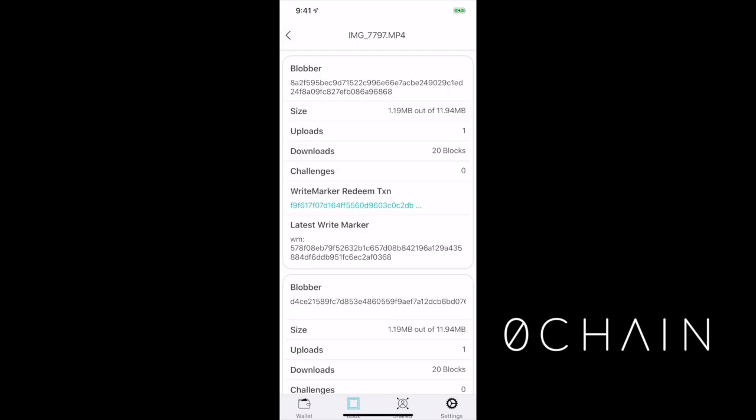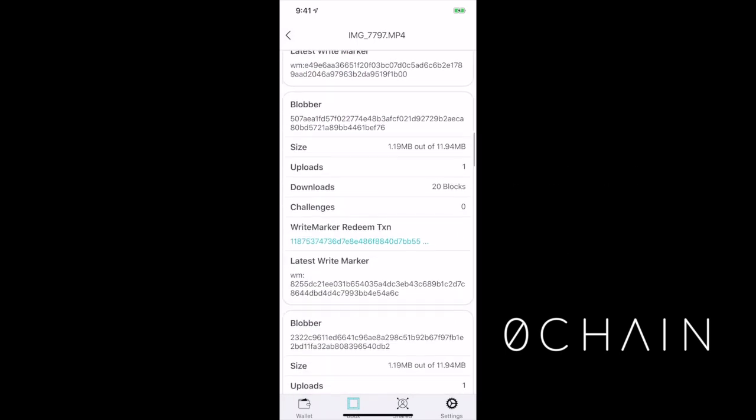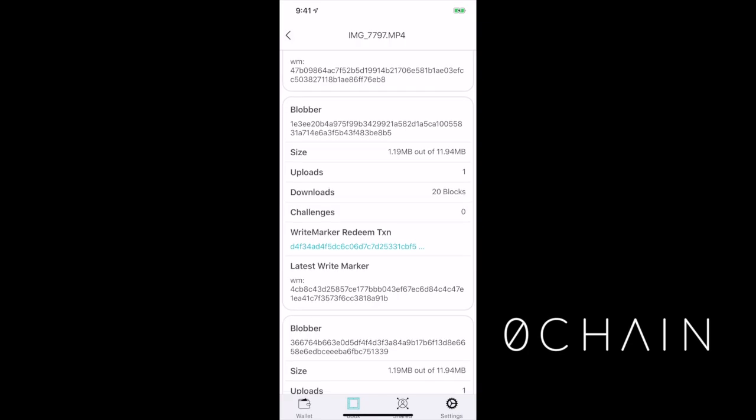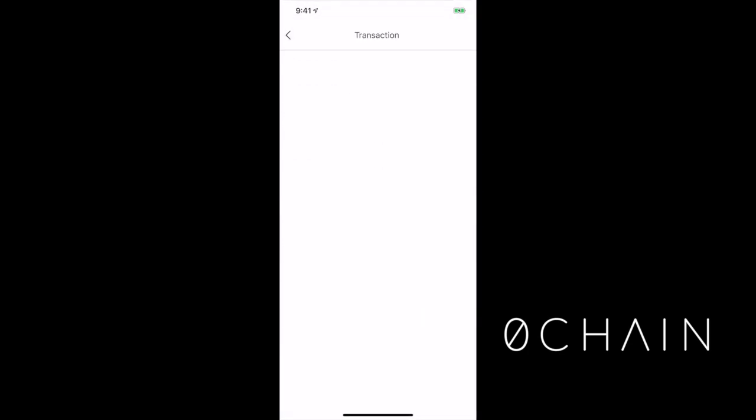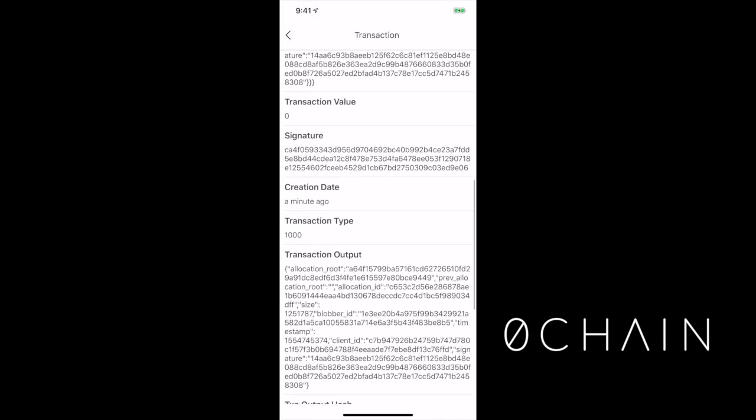So now that we're done, let's check the info page and look on the blockchain to verify that our file is actually stored how we said it was.